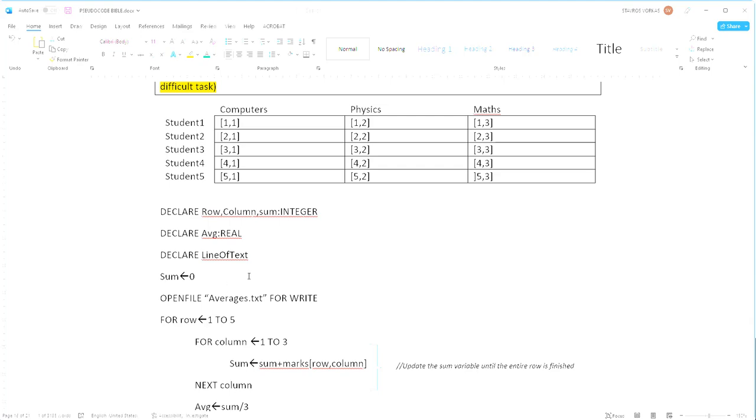Now before we start, since we're going to be calculating the average we need to also find the sum in order to perform the average. Now the sum will be used in a totaling statement, which means if I'm going to use a totaling statement just as I would with a counting statement, it has to be initialized before it actually gets used.